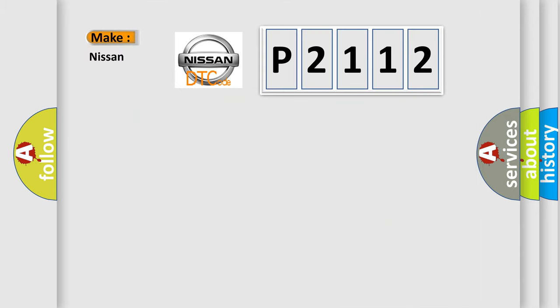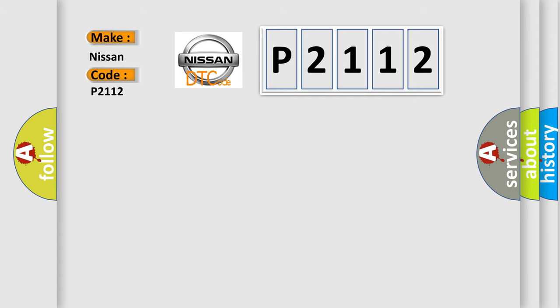So, what does the diagnostic trouble code P2112 interpret specifically for Nissan car manufacturers? The basic definition is: